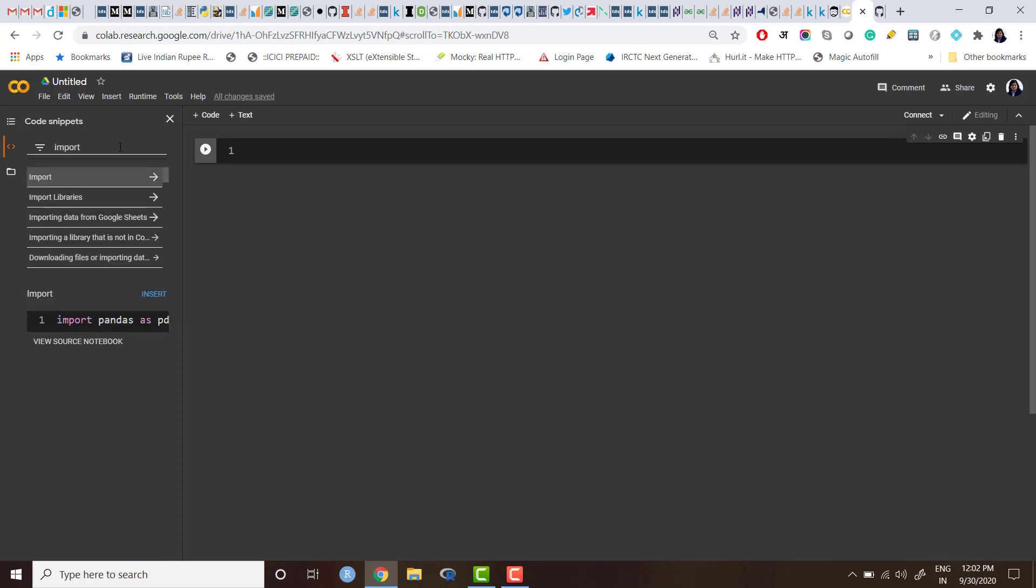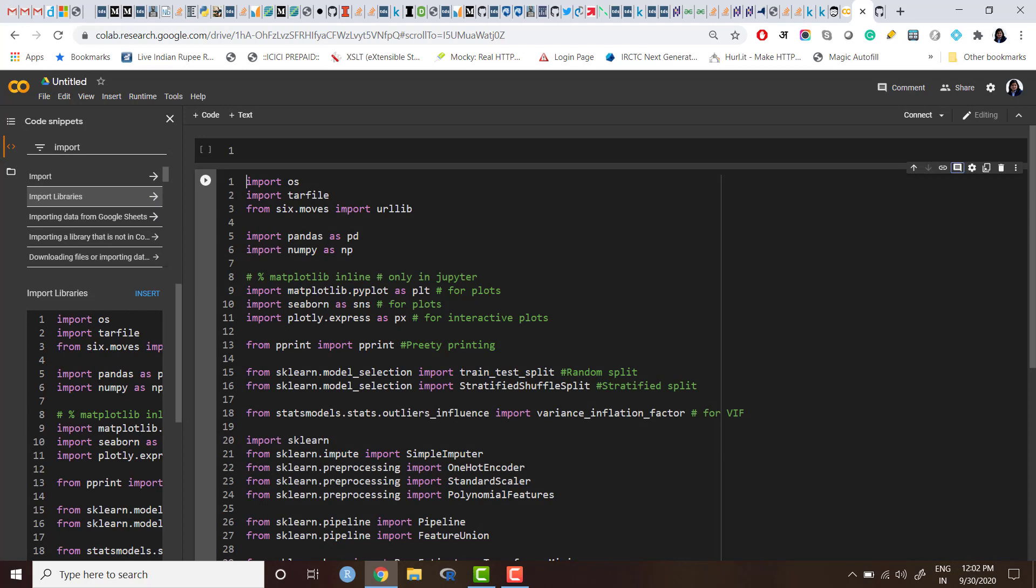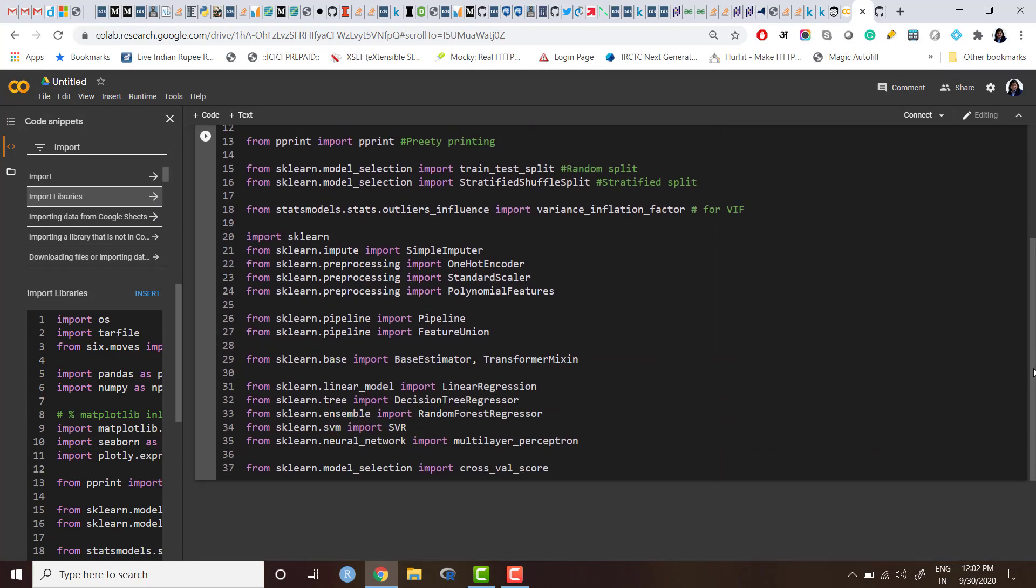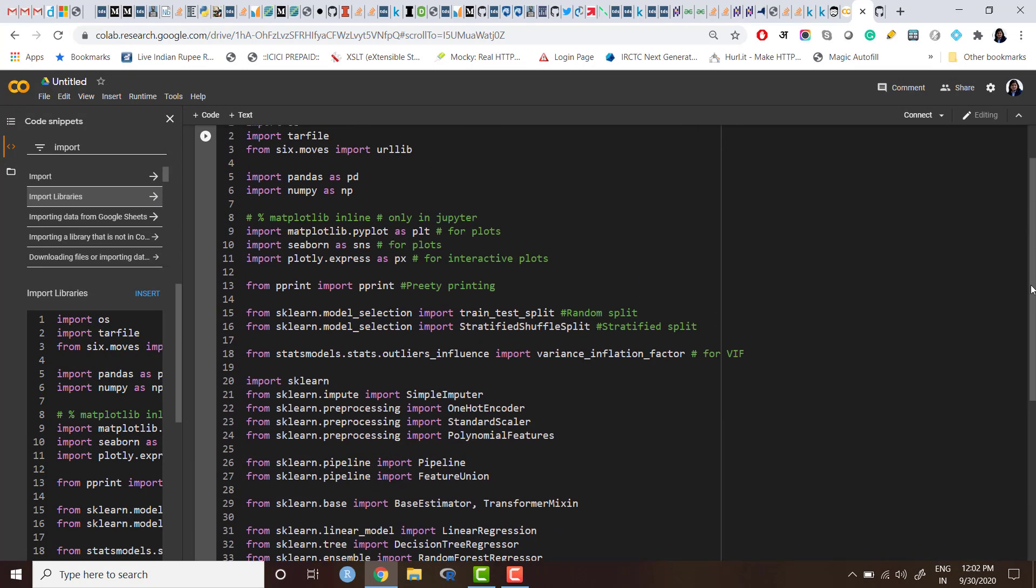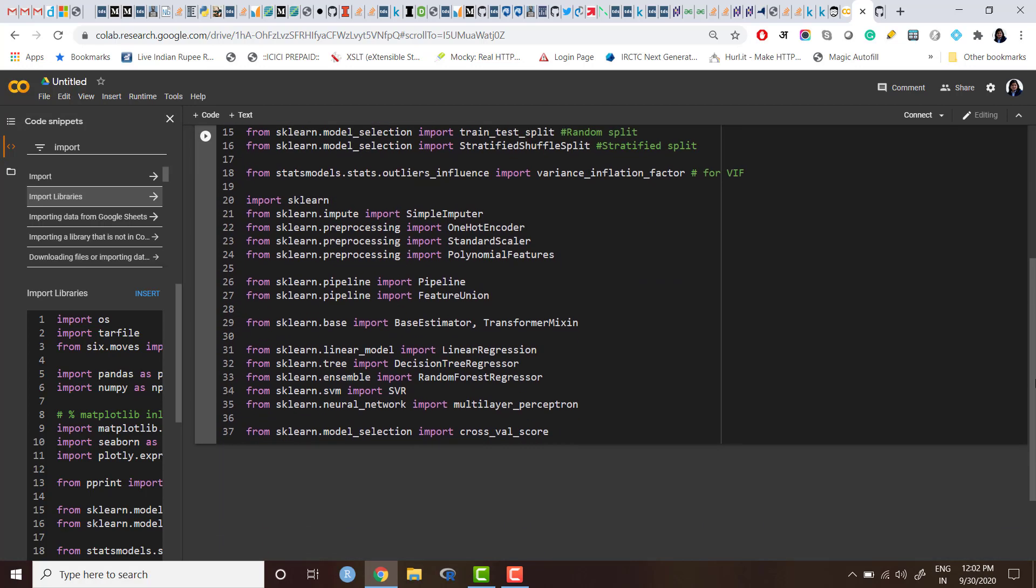So either you can browse it here, or it's a good practice if you remember the name. So you can just search it like this. So basically when you search for 'import,' this is the statement which I have created—import library. This snippet I have created; other snippets are inbuilt code snippets. So let me just import my own created snippet.